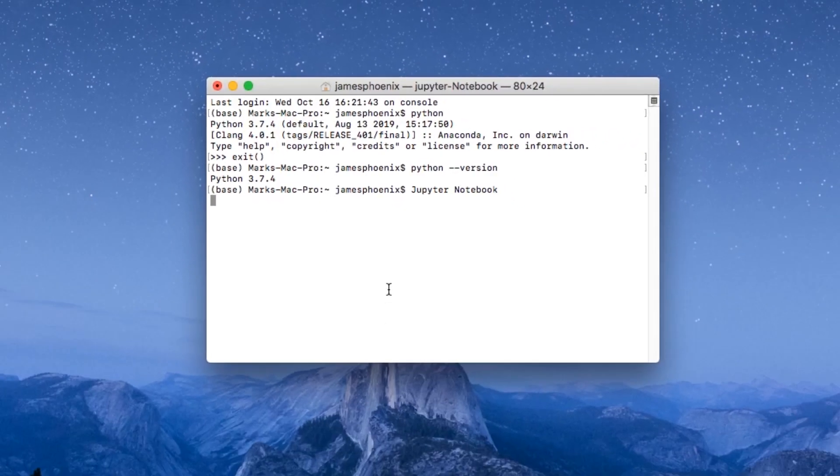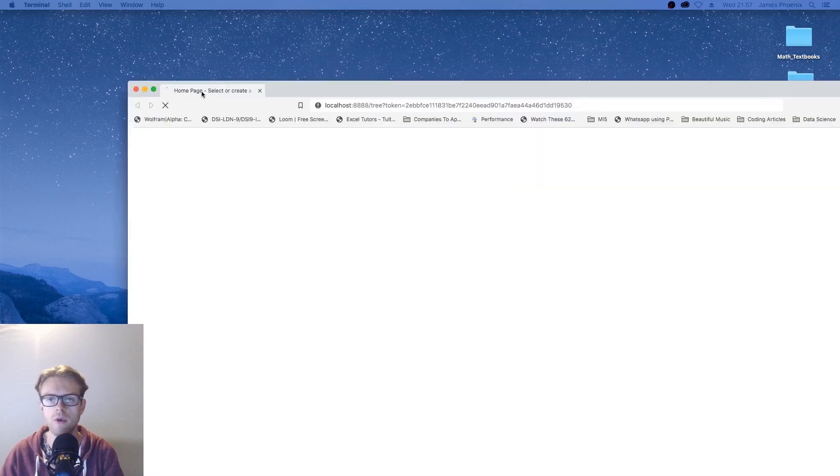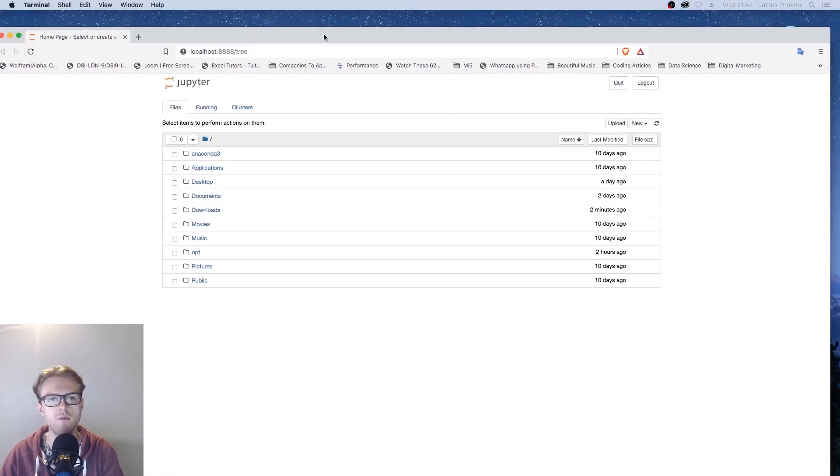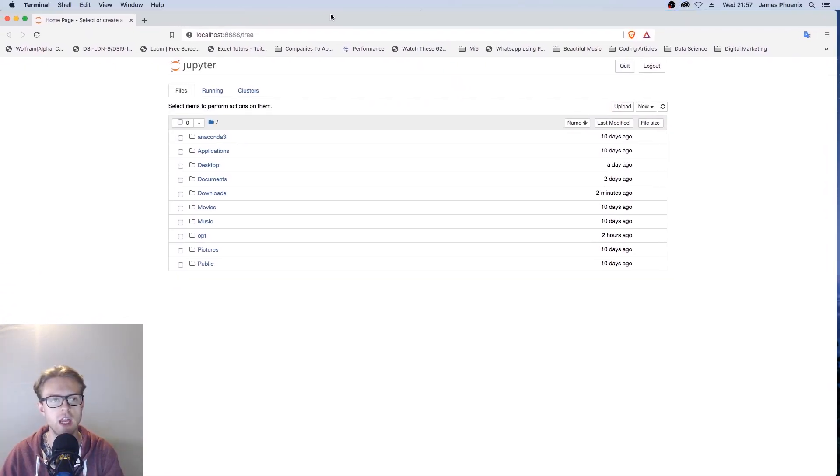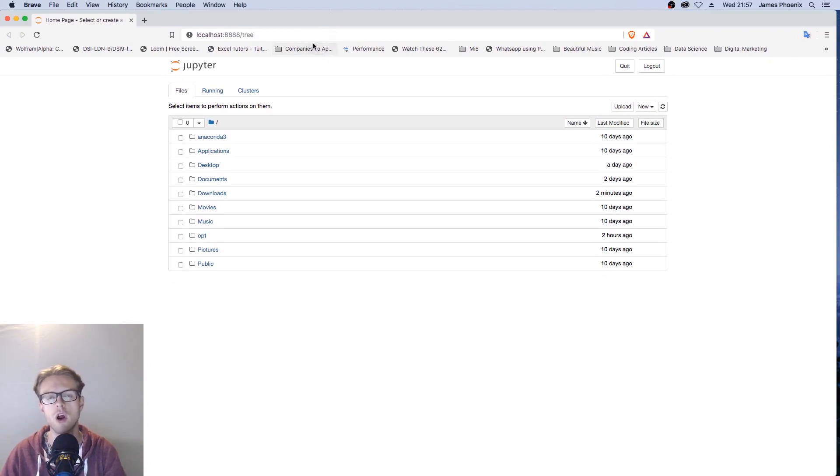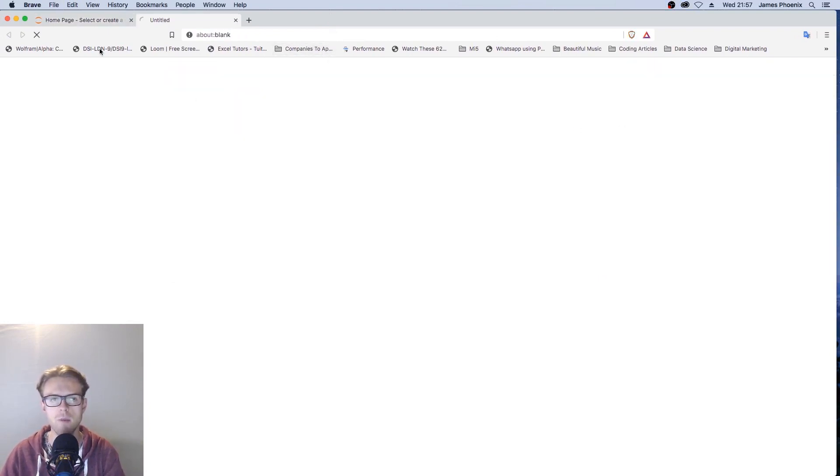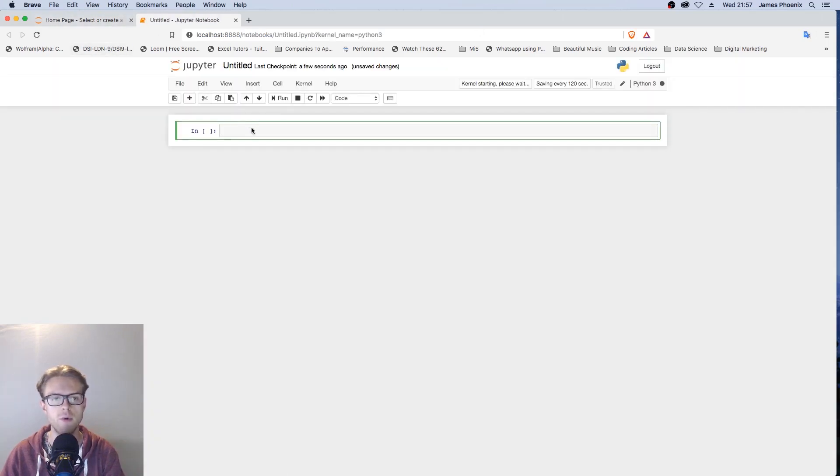If the installation was successful, you will get something like this in either Firefox, Google Chrome or Safari. This is essentially a Jupyter Notebook and you can run Python inside of Jupyter.